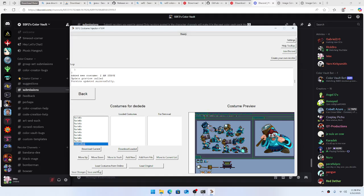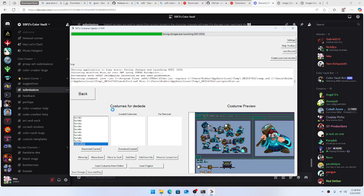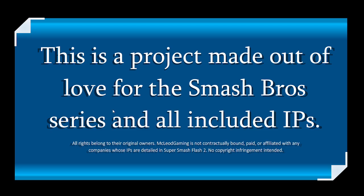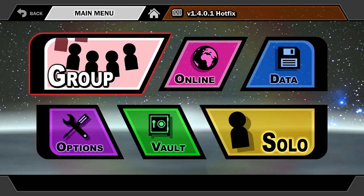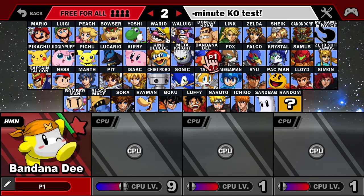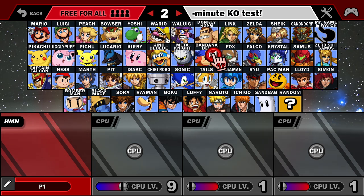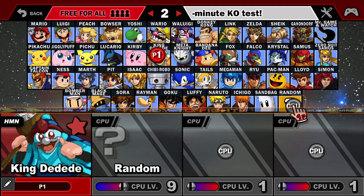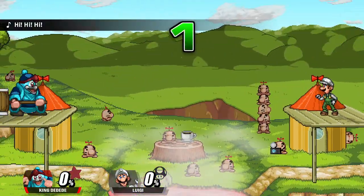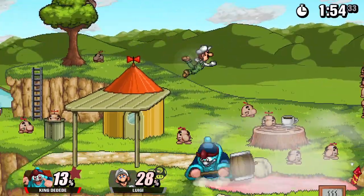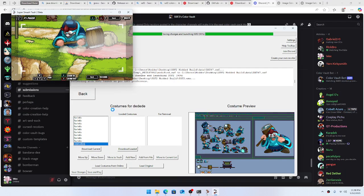Bandana Dee still has its costumes. And King Dedede — is Steve! Look at that, look at that. See, it's that easy.